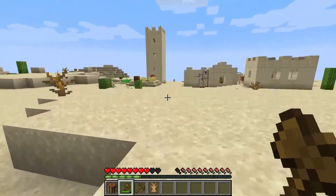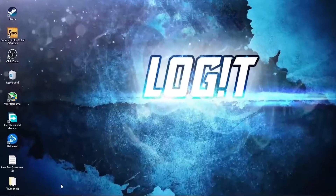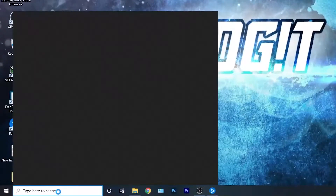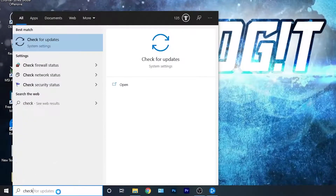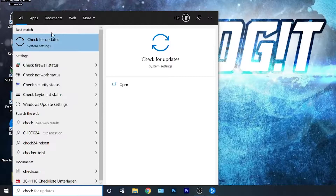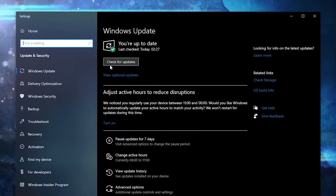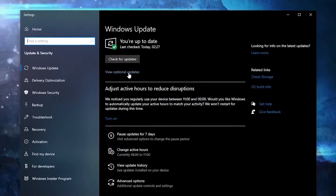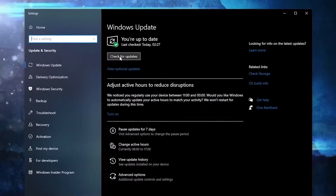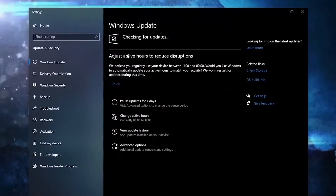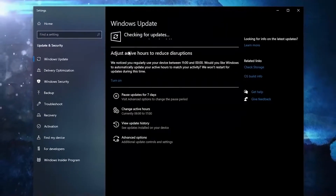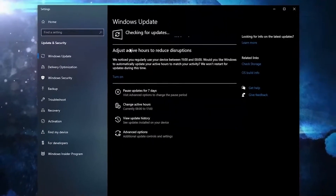First, you need to go here, type 'check', press on 'Check for Updates'. Here you can update your Windows — just press on 'Check for Updates' and follow the steps to be up to date.